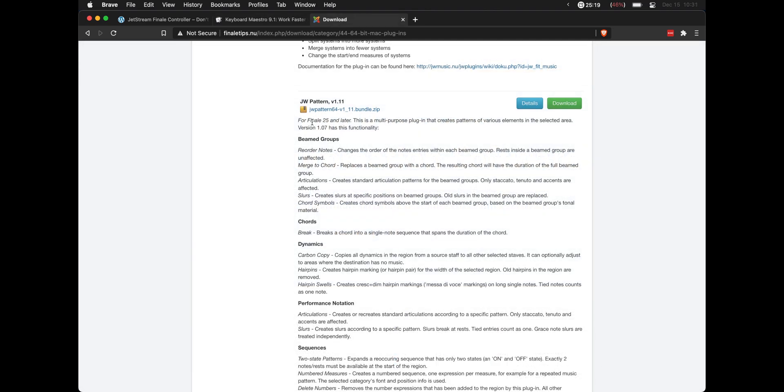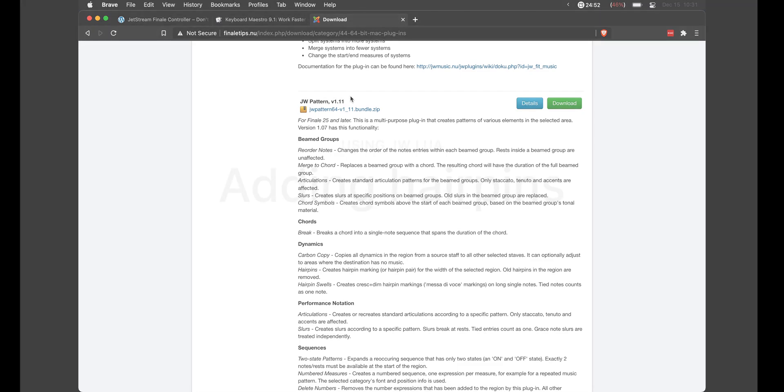And the last tool that we're going to be using is JW Pattern. And again, if you aren't familiar with JW plugins, I have an entire video that goes over what they are, how to install them, and some of the really useful things you can do with them.